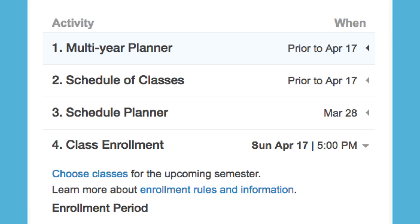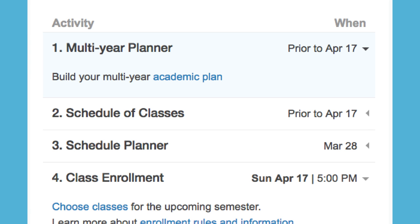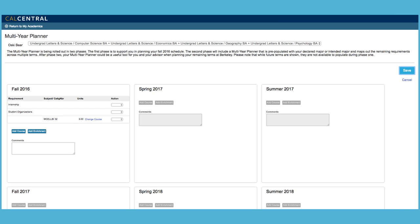Multi-Year Planner. New features will be added where you'll be able to plan schedules and classes for future semesters.